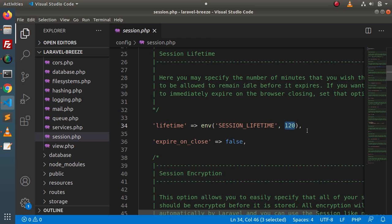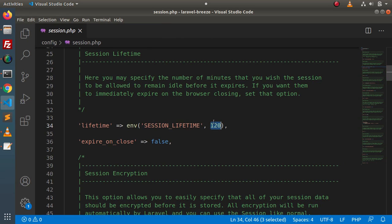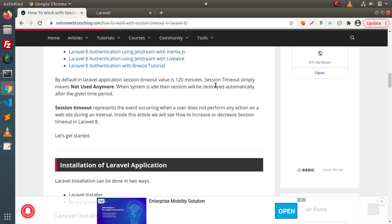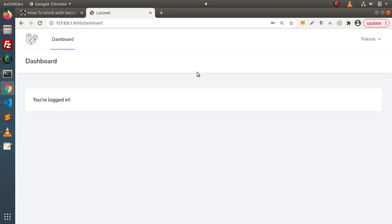While working with this session lifetime value, if we see the comment lines, it will guide you. Here we may specify the number of minutes that you wish the session to be allowed to remain idle before it expires. Now, let's say that we are not going to wait for two hours. When the user is logged in and on the dashboard, after two minutes we want to destroy the session if the system is idle — we are not going to provide two hours.